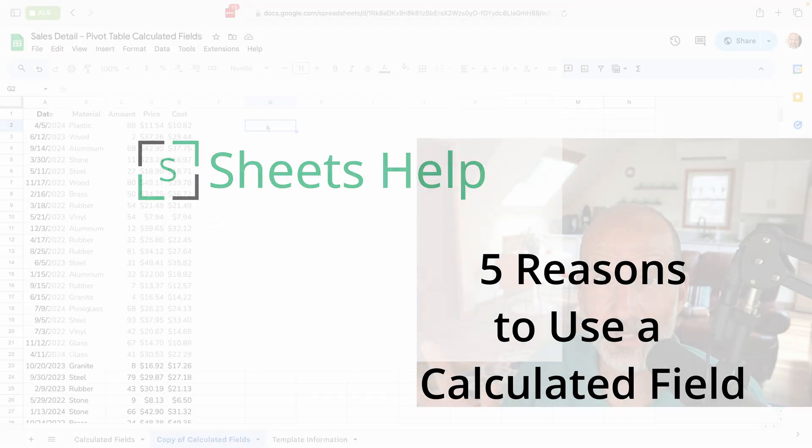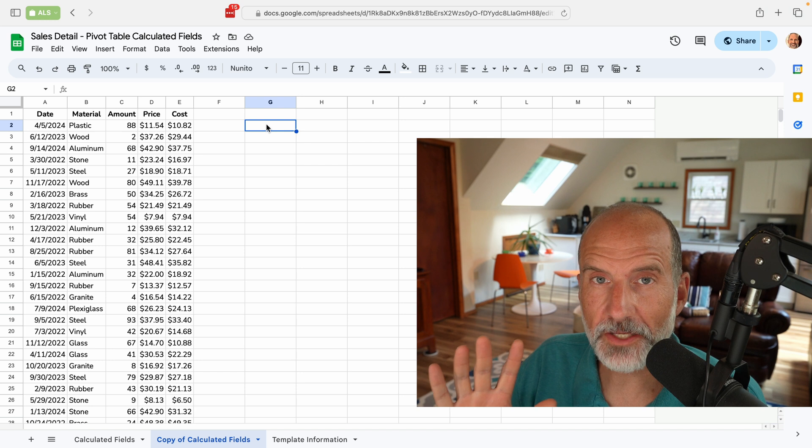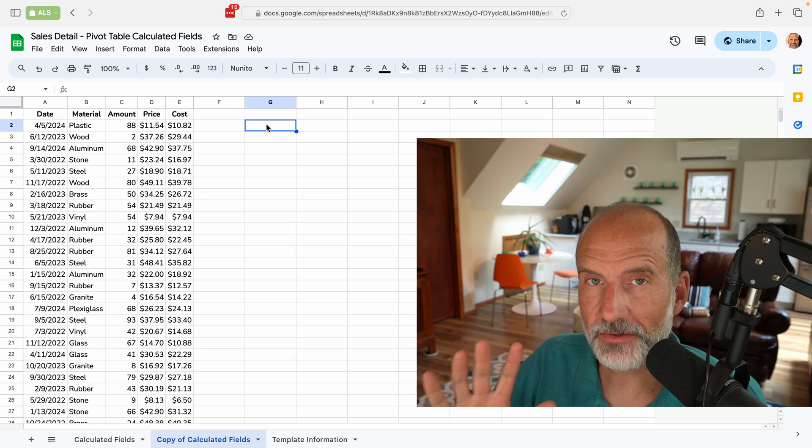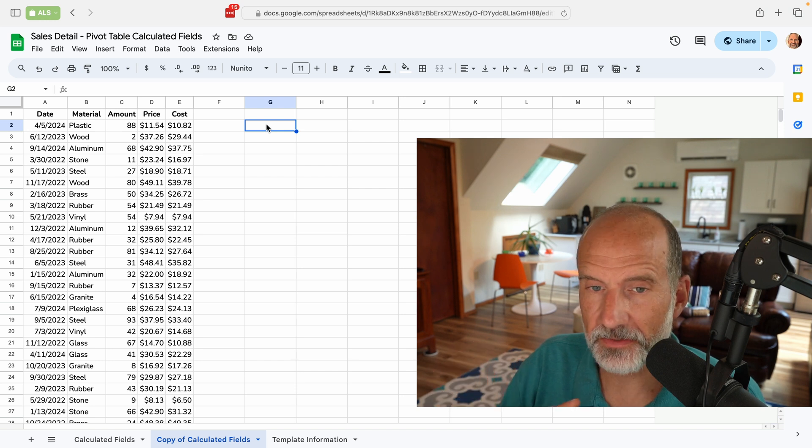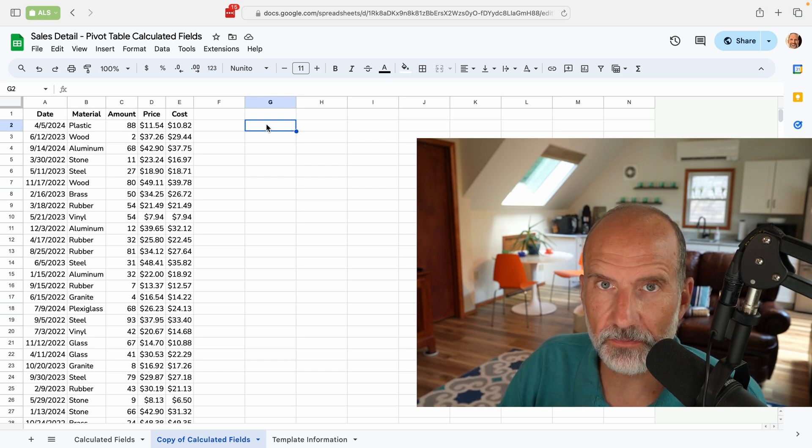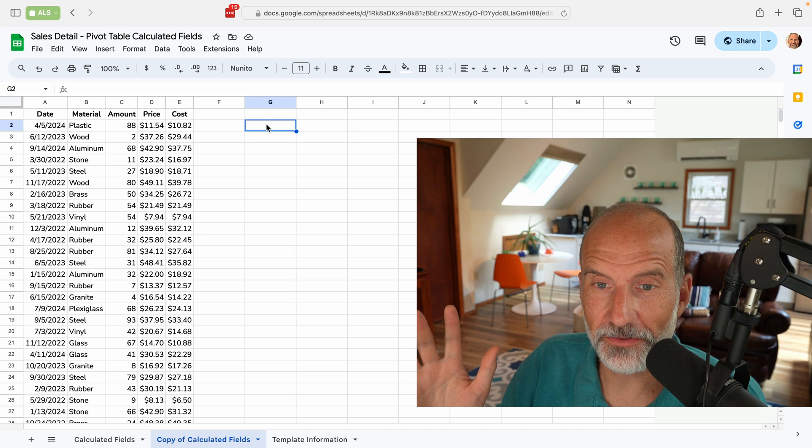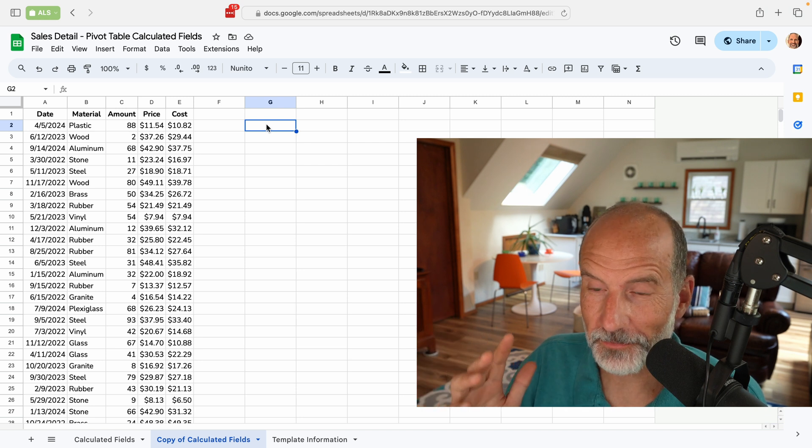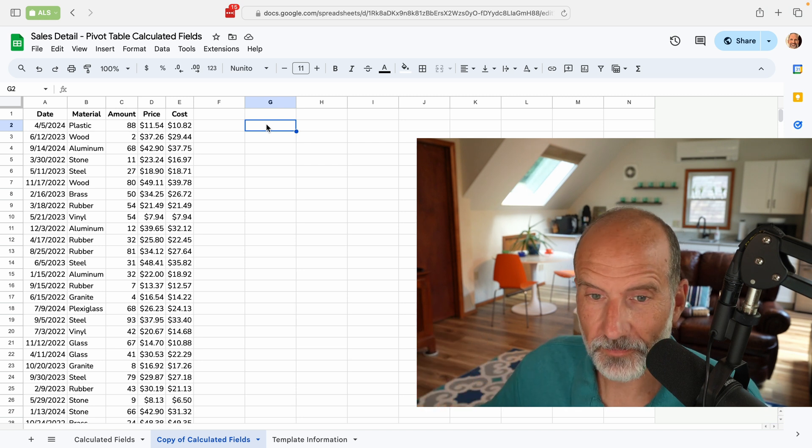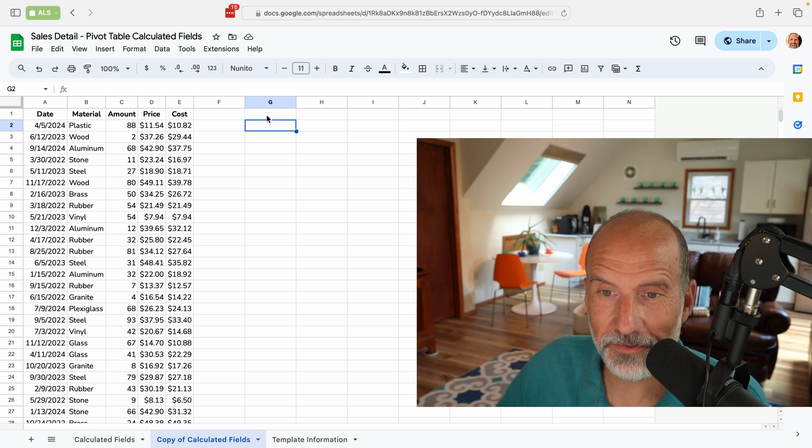All right, this video is going to cover five different reasons why you may want to use calculated fields in your pivot table. These calculated fields will greatly expand what you can do with an old-fashioned pivot table, and you'll see the possibilities as we go through these.